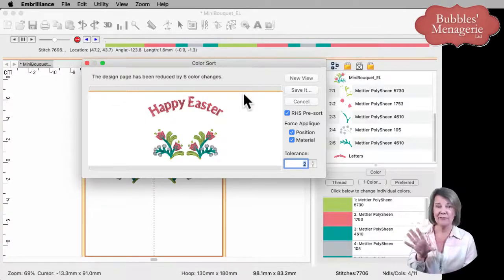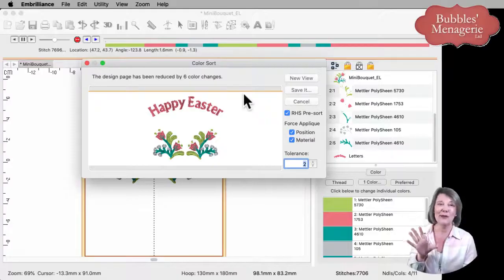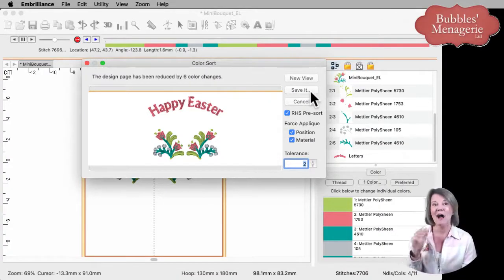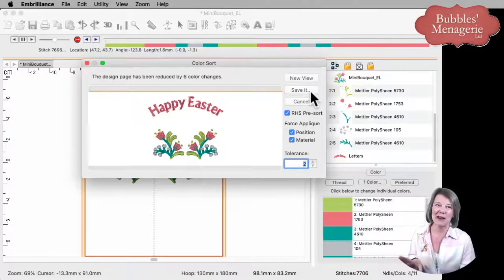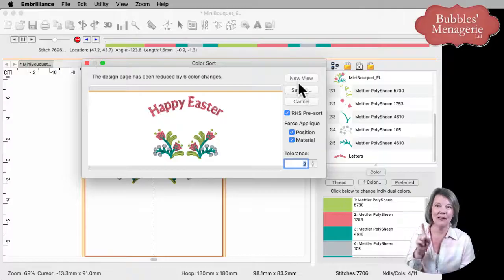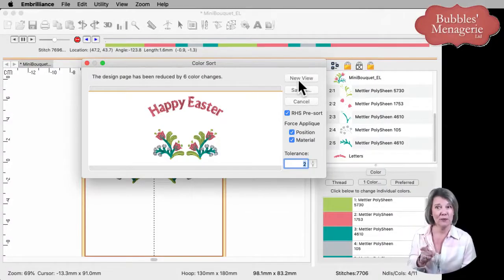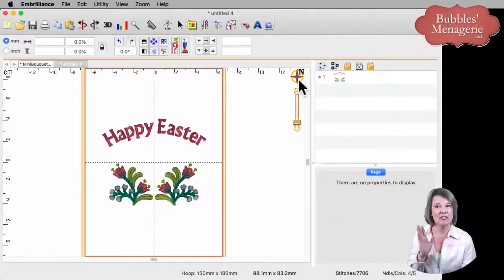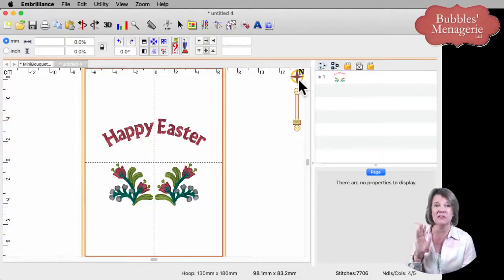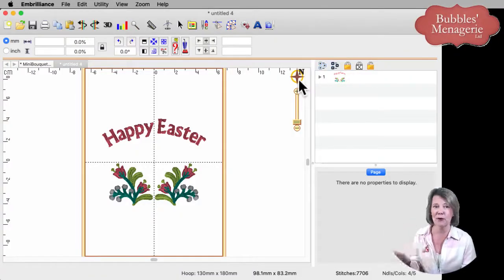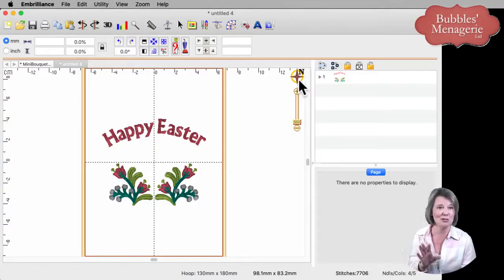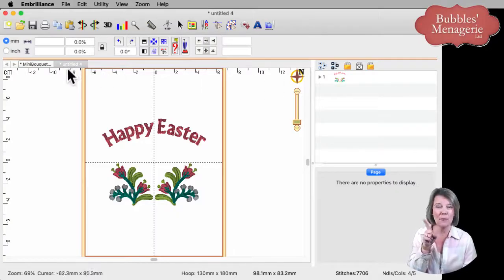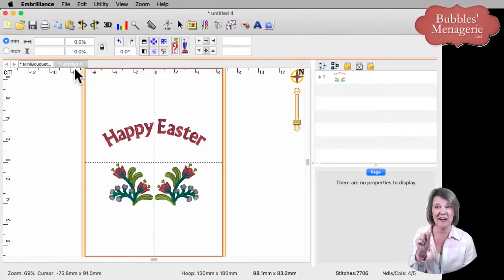If you know what it's going to do, you can click on the save button. However, I always recommend people click on new view. The reason is that this lets you verify exactly how it's going to stitch out, so you have no surprises at the machine. So it opens up a brand new stitch file.